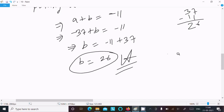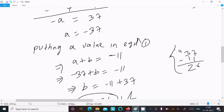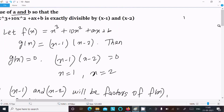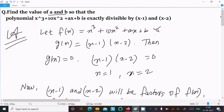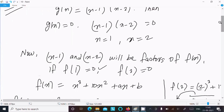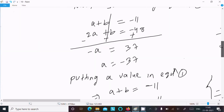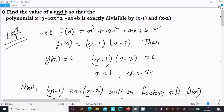So this is the way we can find the value of a and b. We assume f(x) and g(x) where x minus 1 and x minus 2 are factors of the polynomial, set g(x) equal to 0, get x equal to 1 and 2, apply f(1) equals 0 and f(2) equals 0 to form two equations, and solve them to get a and b. Thanks for watching, see you next week.